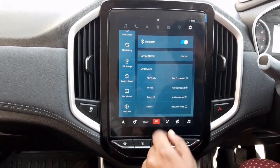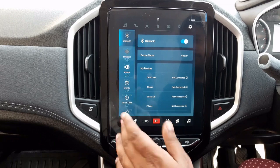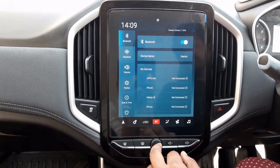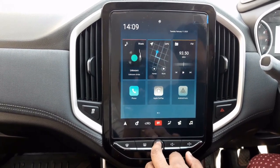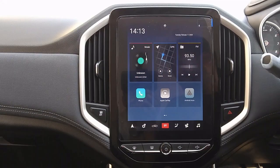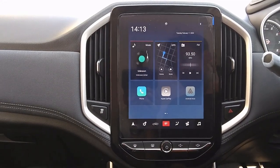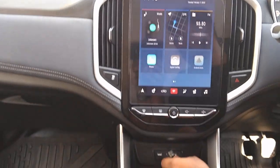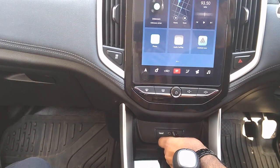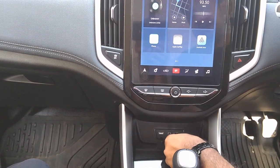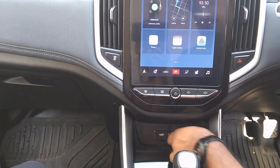Here we also have USB storage, factory reset, user settings, and about the engine. Now let's look at Android Auto connectivity. Both Android Auto and Apple CarPlay require an original data cable to connect, and Bluetooth also connects with our system.